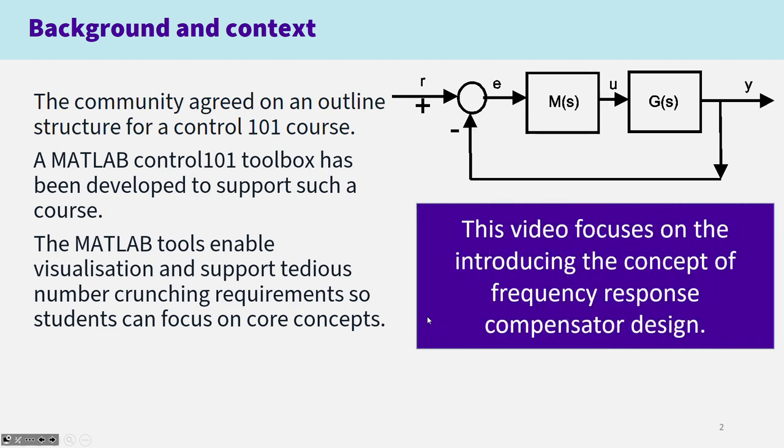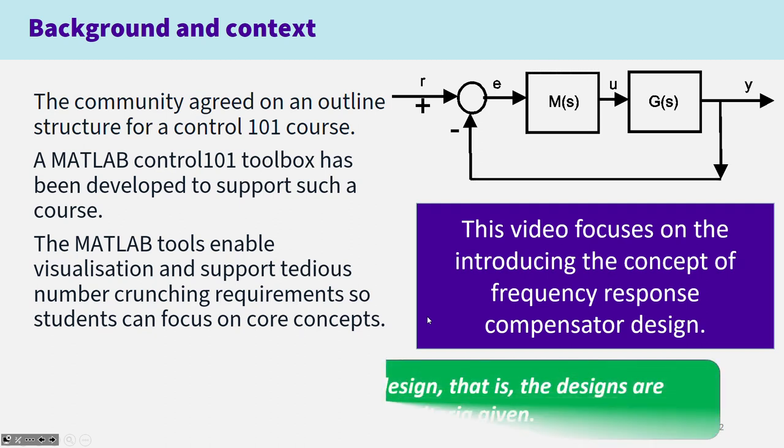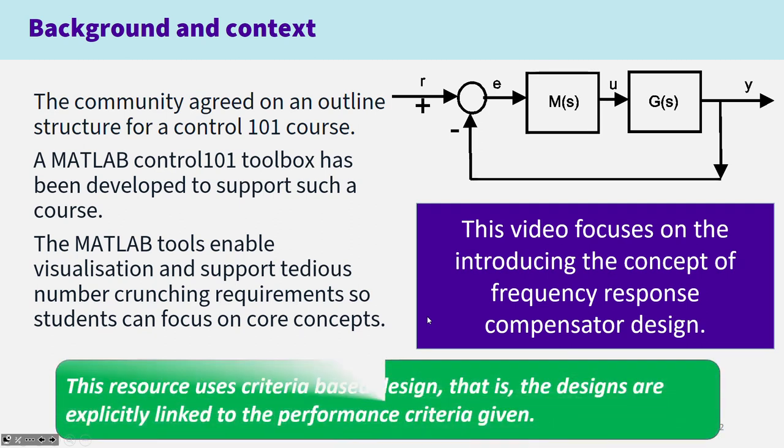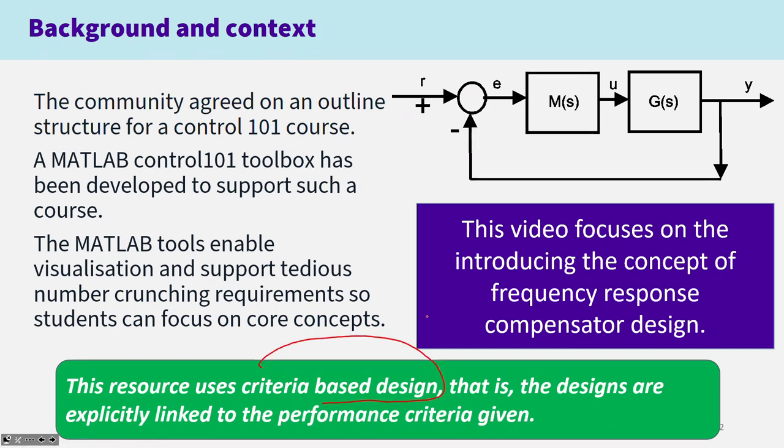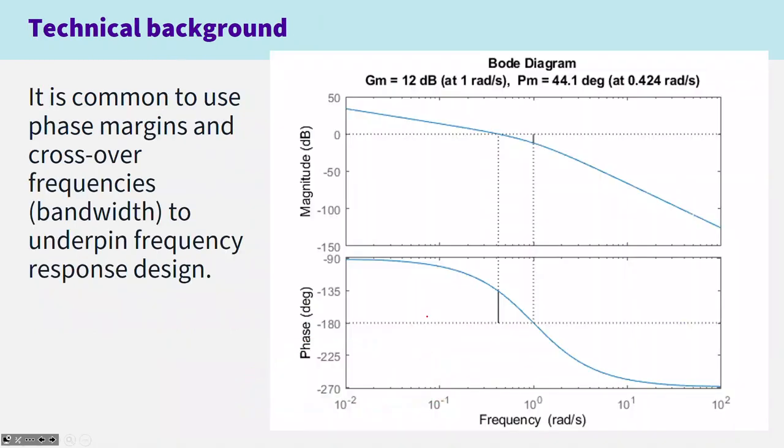This particular video focuses on some tools in the toolbox which look at Frequency Response Compensator design. In particular, we're going to focus on something I have denoted criteria-based design. That is, the designs are explicitly linked to the performance criteria which you, the user, give.